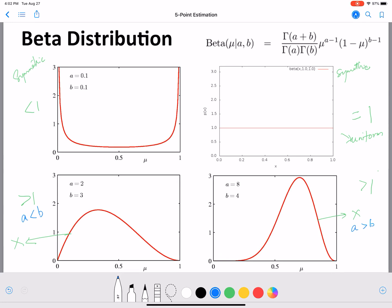This is useful to remember so you can intuitively understand how the prior is going to affect the posterior distribution. I want to give you more intuition beyond just the math — I think this is very helpful to keep in mind.